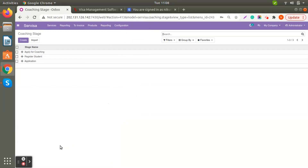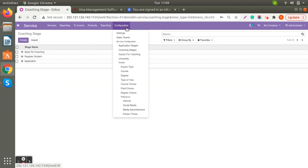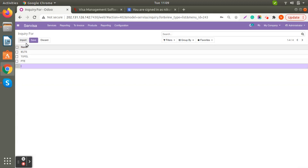Coaching Stages are required if you are providing coaching services. When someone comes with an inquiry, they come in as 'Apply for Coaching'. If they register with you, you move them to 'Registered as Student', and if they want to proceed with a visa application, you can directly generate the application without creating a new lead. For coaching services, there are exams like IELTS, TOEFL, PTE, GRE, and SAT — you can create these from the configuration.